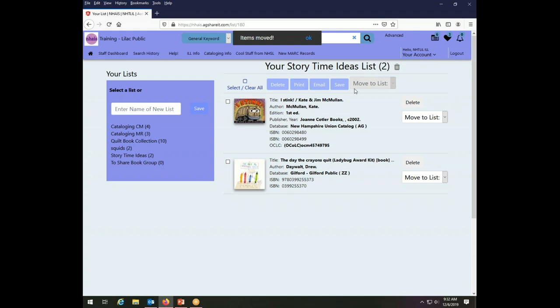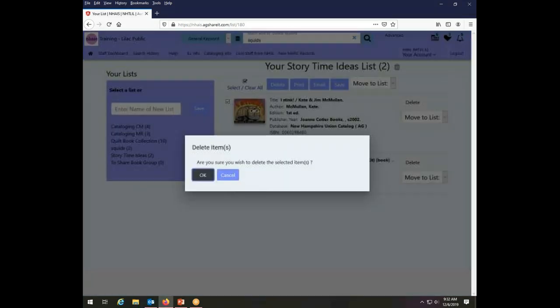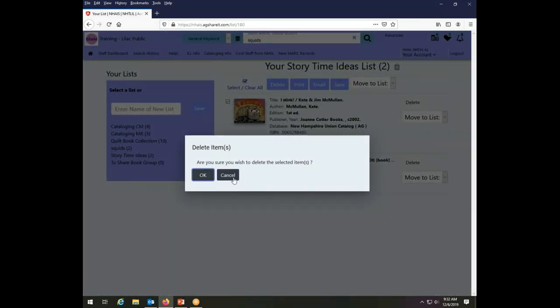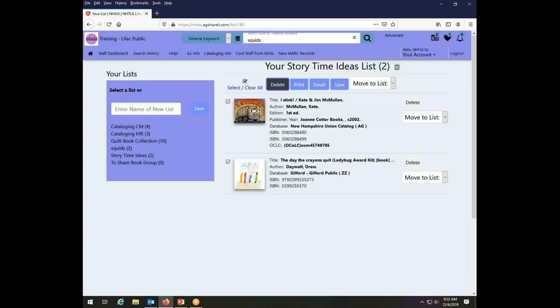So I can move everything that is selected to a particular list. Let's move these books to the cataloging CM list. I can also delete items from the list. So we'll check the rest of them. I can delete them using the delete button and it says, am I sure? And I'm going to say, no, I'm not sure and cancel. So those don't go away.